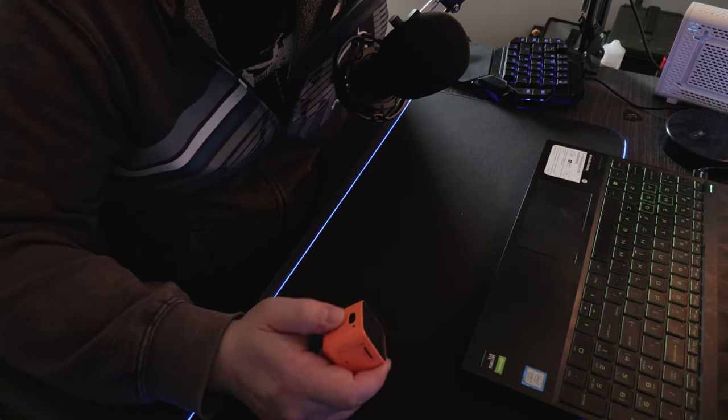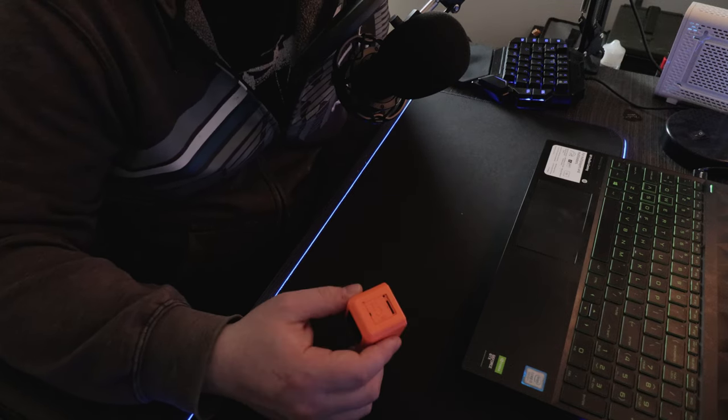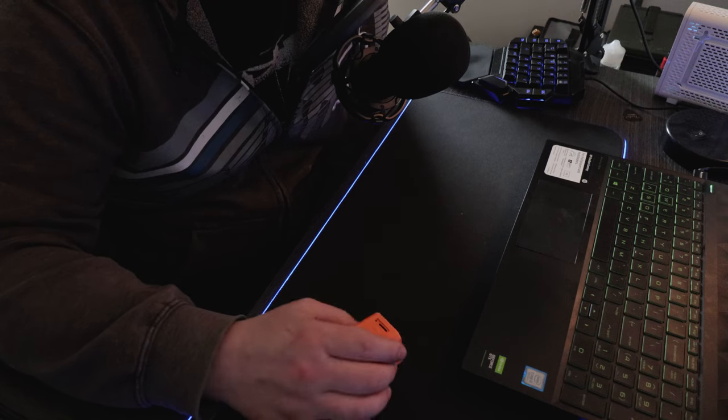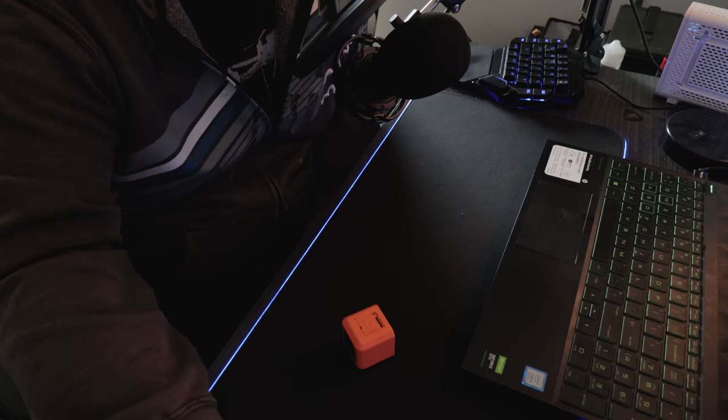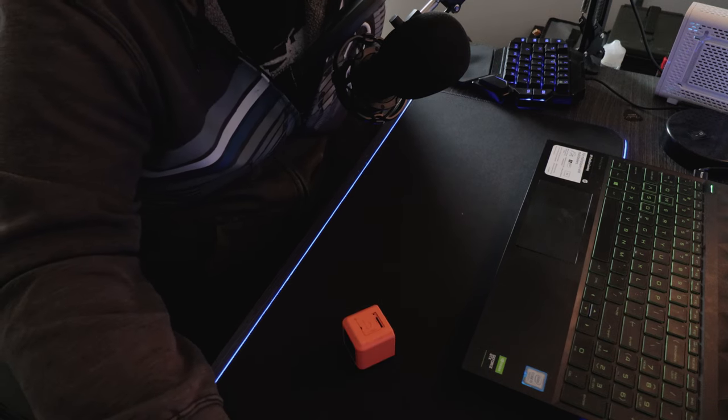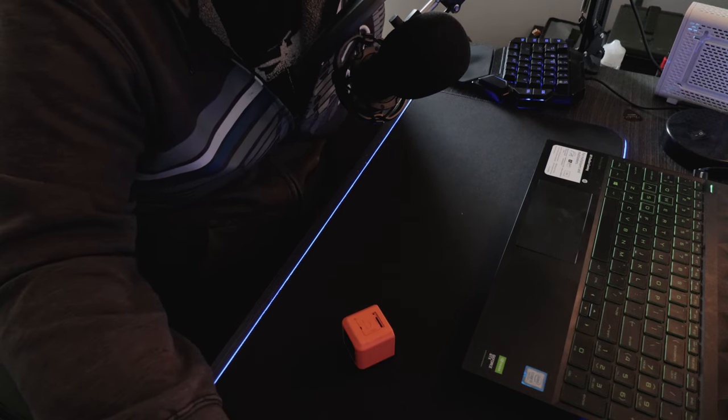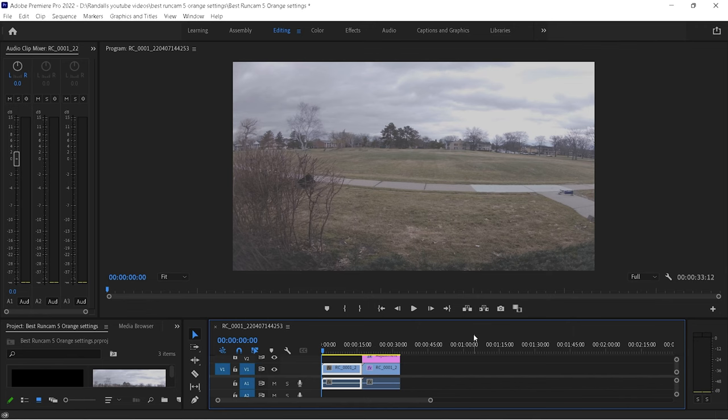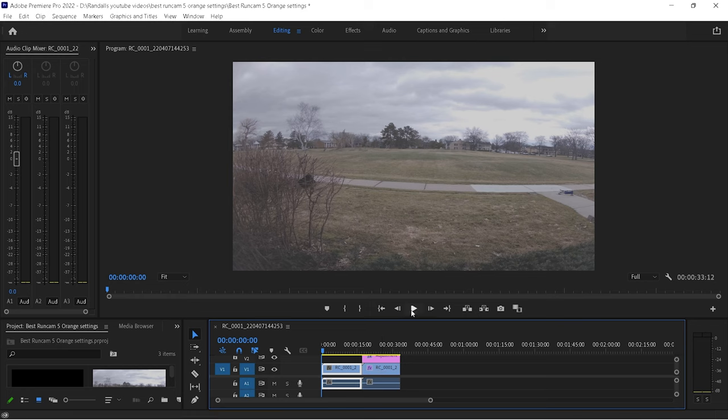So, this gives you a really flat color profile. And we'll jump into Premiere Pro here, and I'll show you what it looks like. Alright, so we're here in Premiere Pro, and you can see right here, this is the first clip. I put two clips side-by-side so you can see the difference.